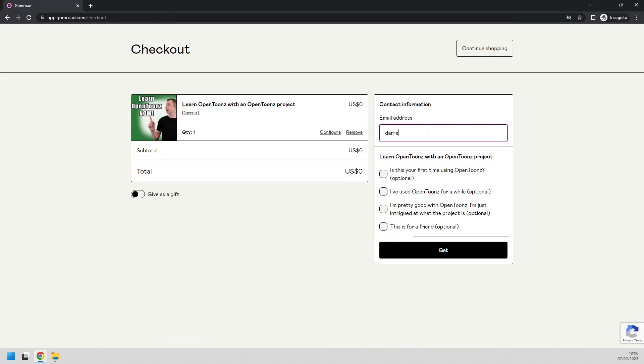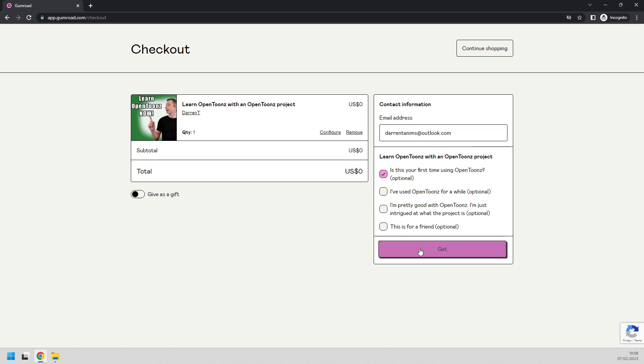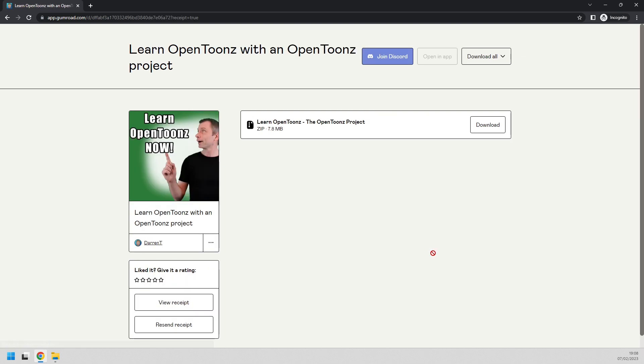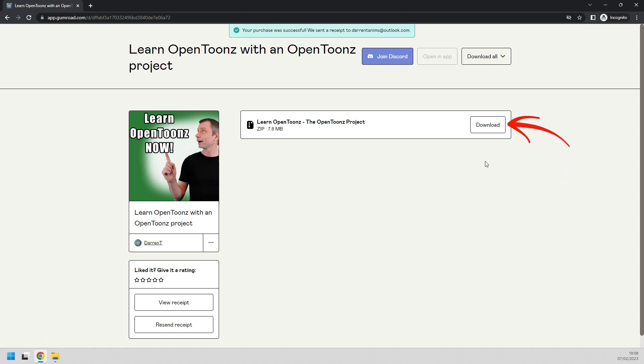Enter your email address and you'll get an email with a direct link to this page. And on the page you'll have a link to download the project zip file. So just download that.